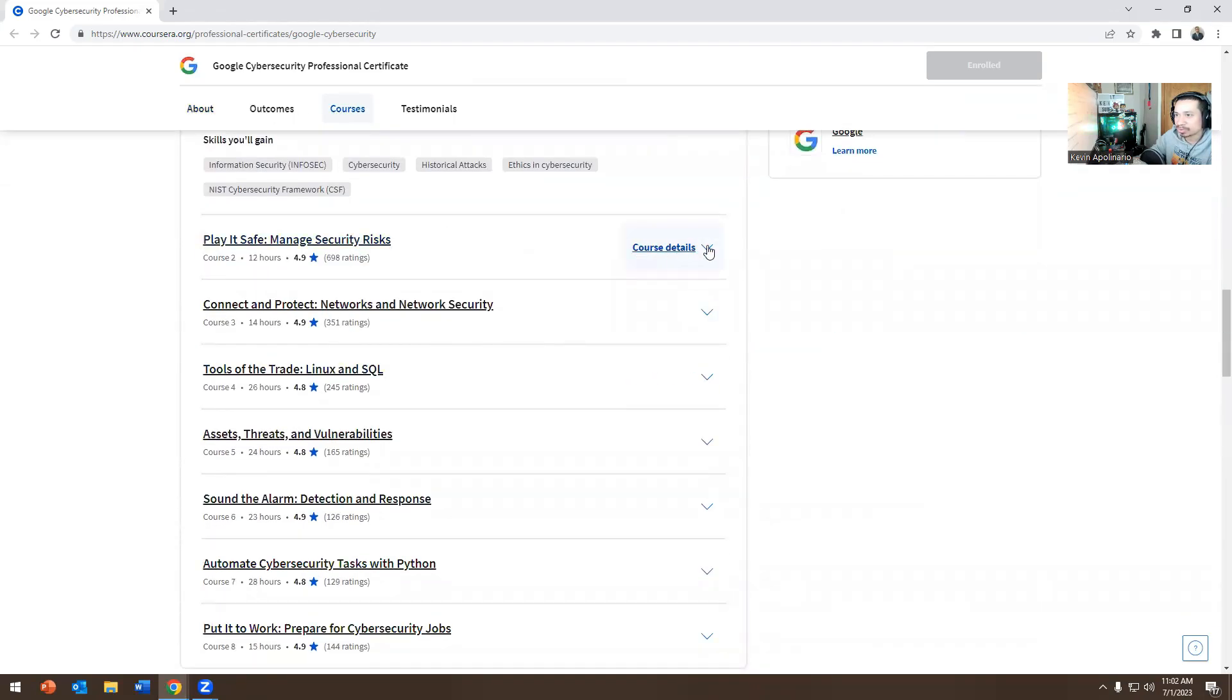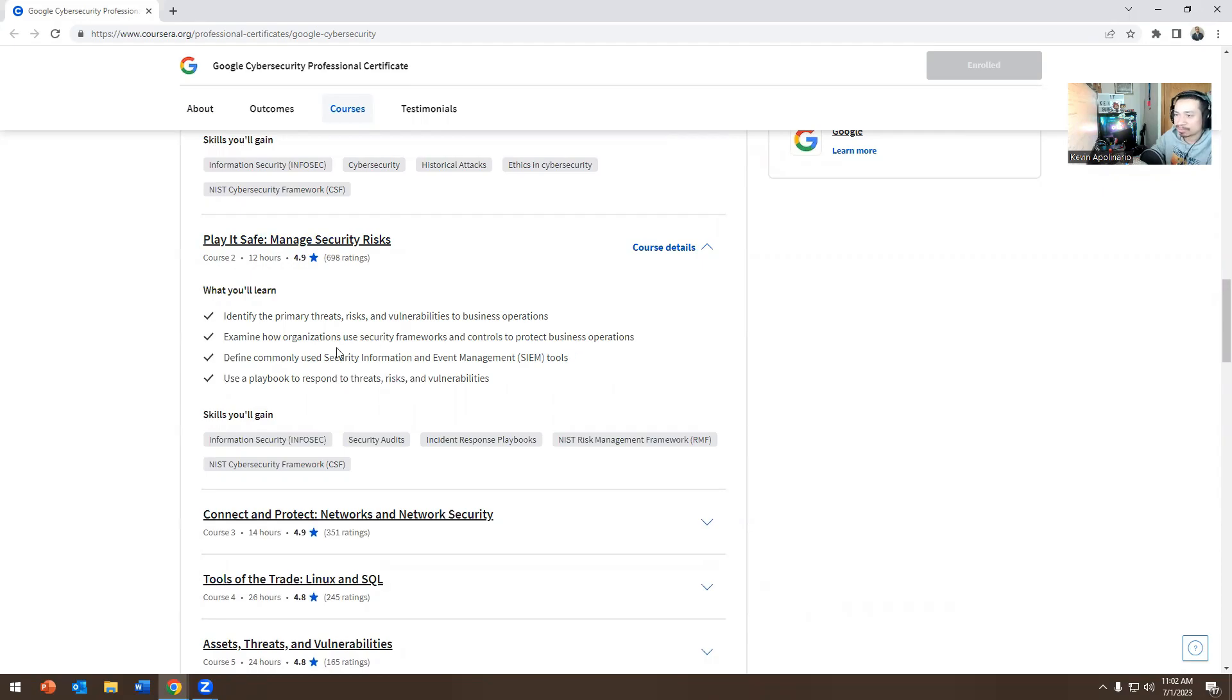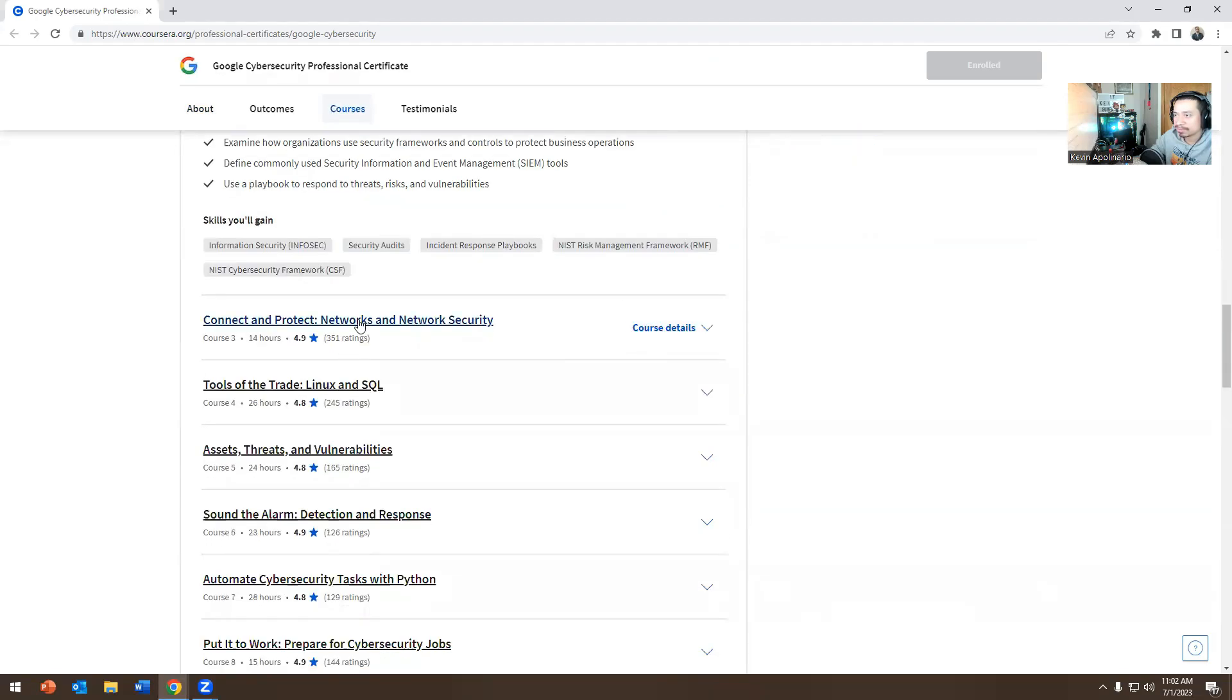Then the next course, which is course two, which is what I'm doing right now is identify the primary threats, risk, and vulnerabilities to business operations, examine how organizations use security framework controls to protect business operations, define commonly used security information and event management, SIM tools, use a playbook to respond to threats, risk, and vulnerabilities.